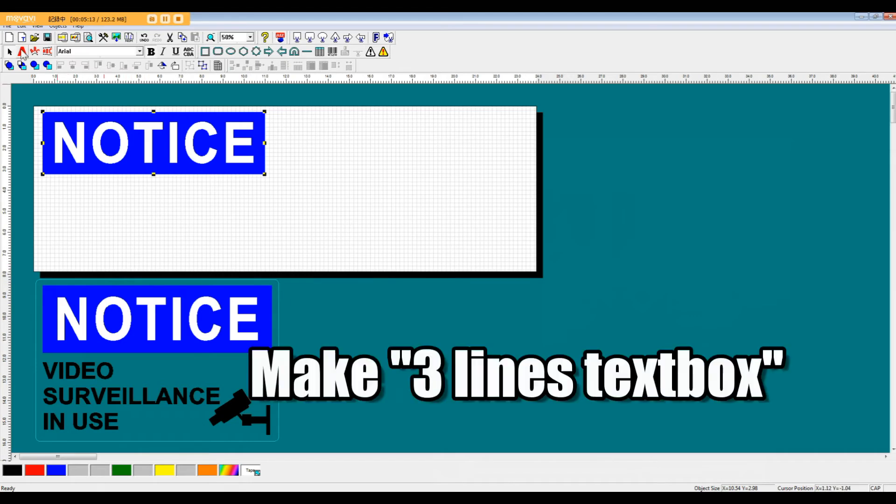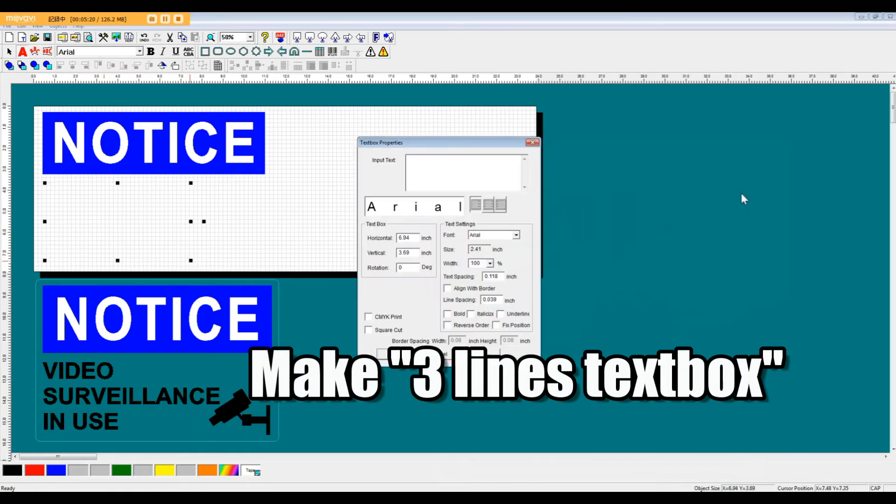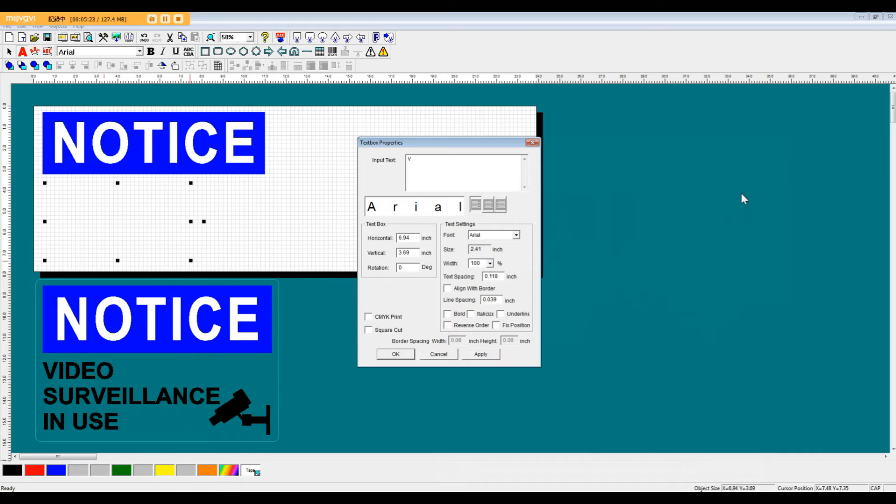The next thing we're going to do is make a three-lined text box. So same as before, we just click and drag out a text box shape. But now we're going to add 'video surveillance in use'.